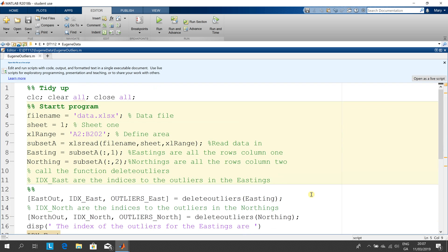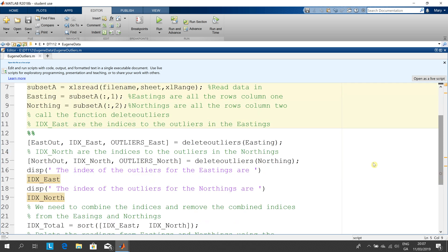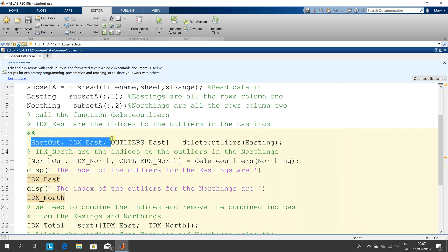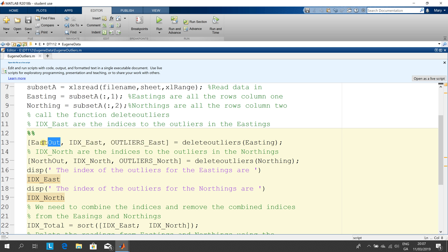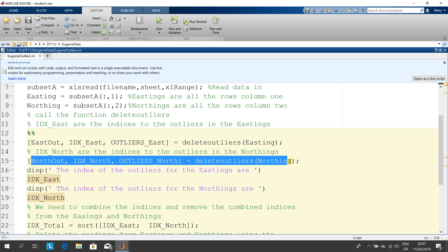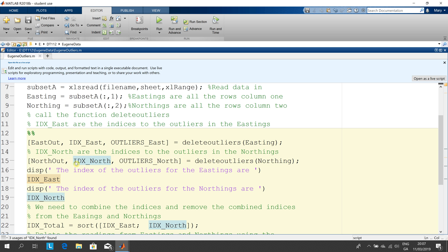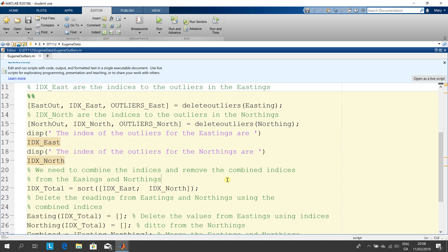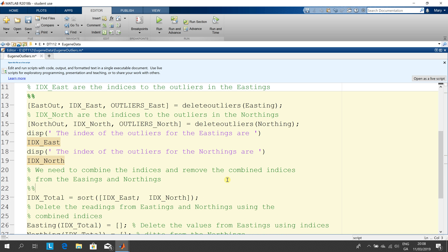Maximize my window, run this here. This is where things get a little tricky. So we call the function delete outliers on the eastings and we return three outputs here. This is the 200 with the outliers stripped out, this is the index where they are, and these are the actual outliers. And we're going to do the same here. We're going to delete outliers on northing so north out is the northings with the outliers removed, the index to where the outliers were and the actual outliers themselves.